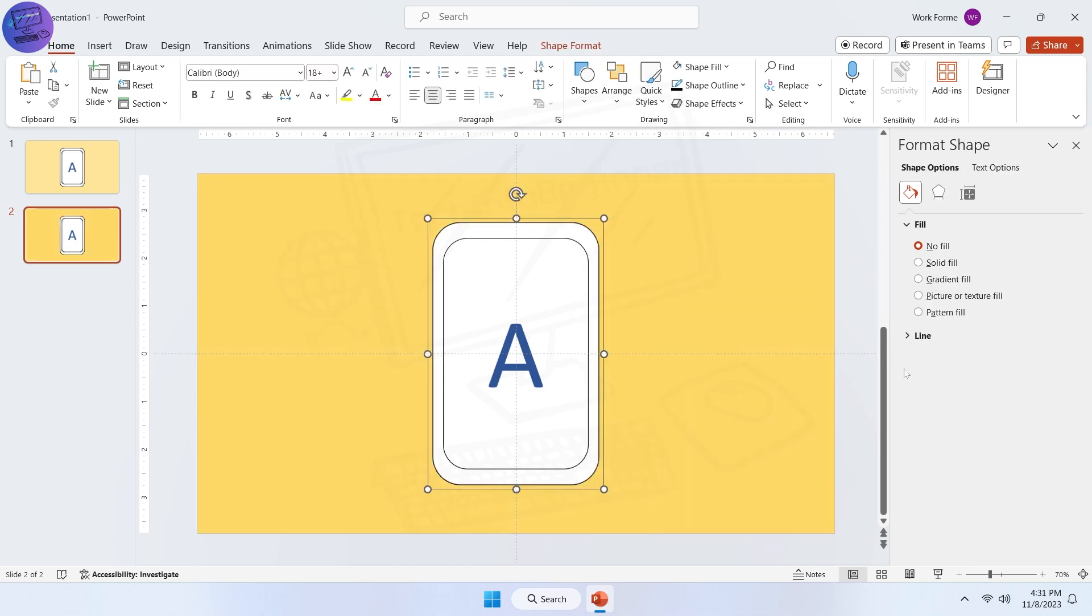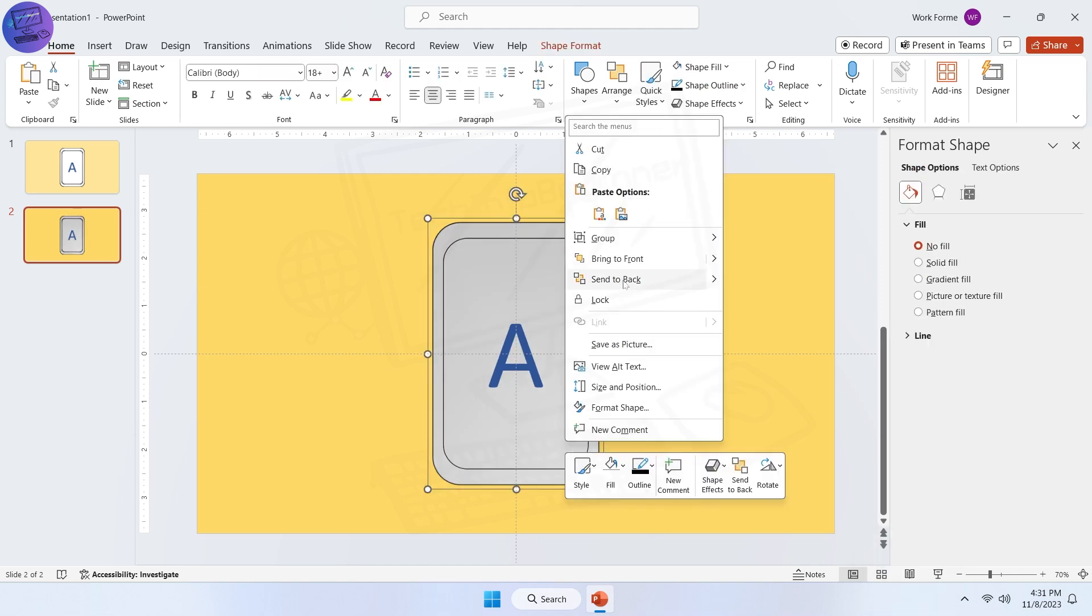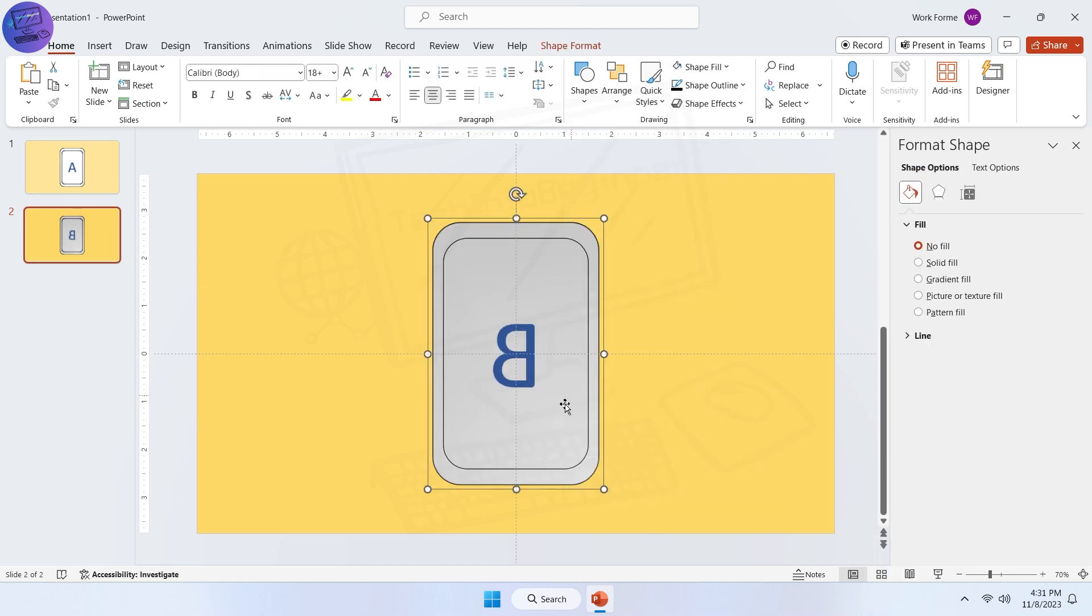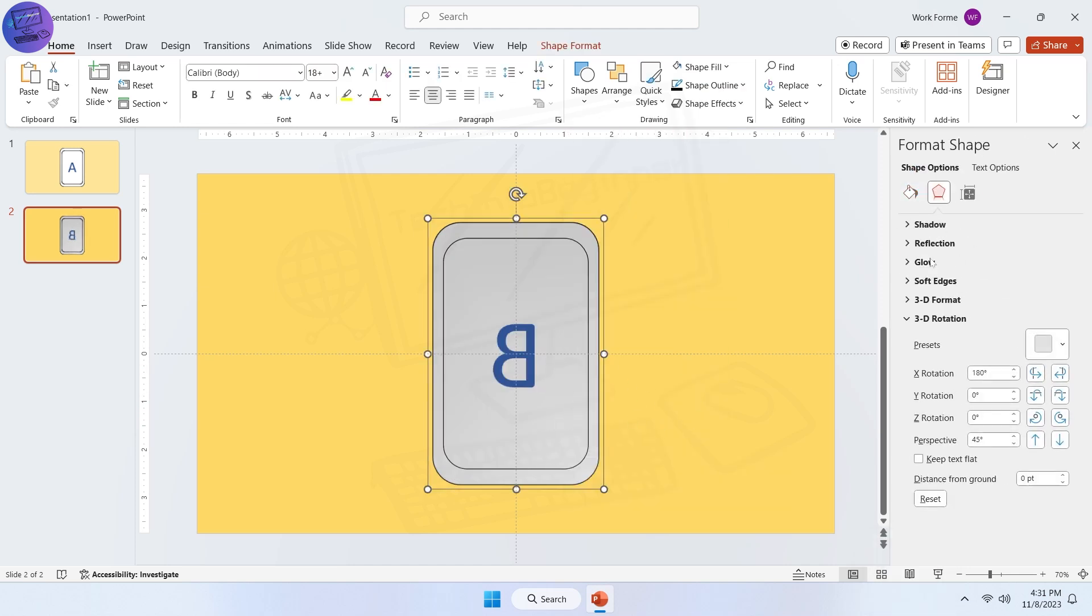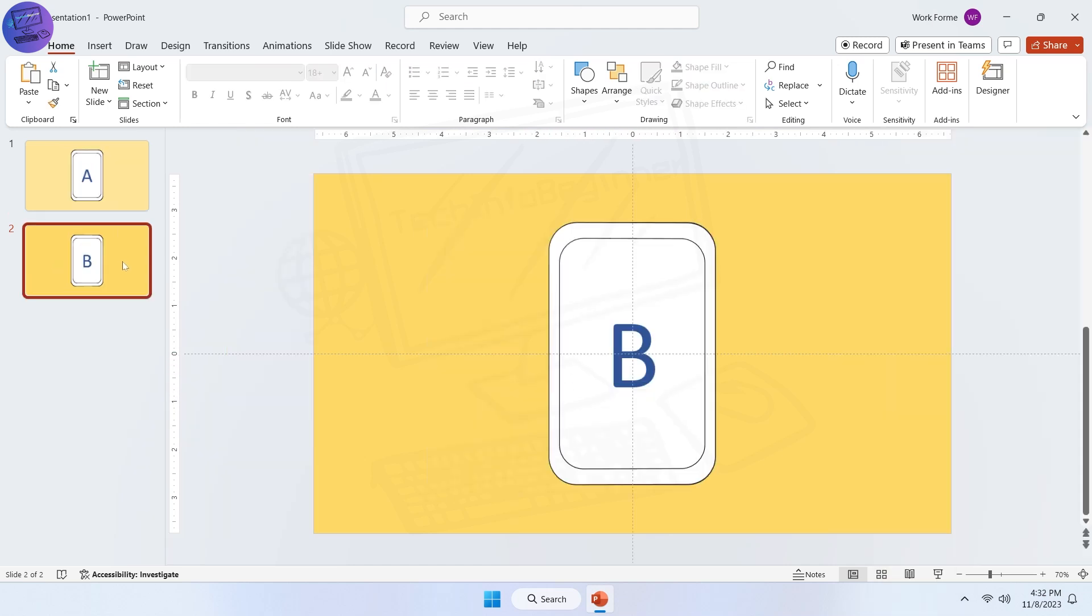Now rotate shape A to 180 degrees. Send it to back. Next, rotate shape B to 359 degrees. At the end, pick morph transition.